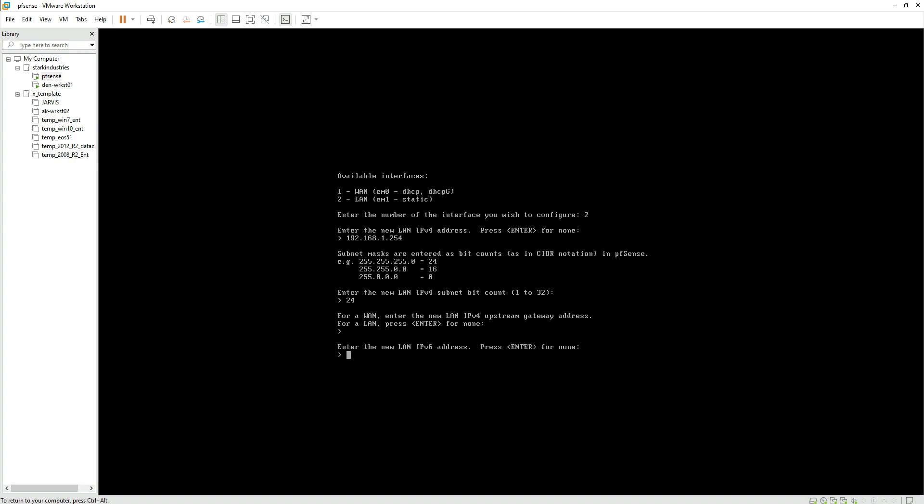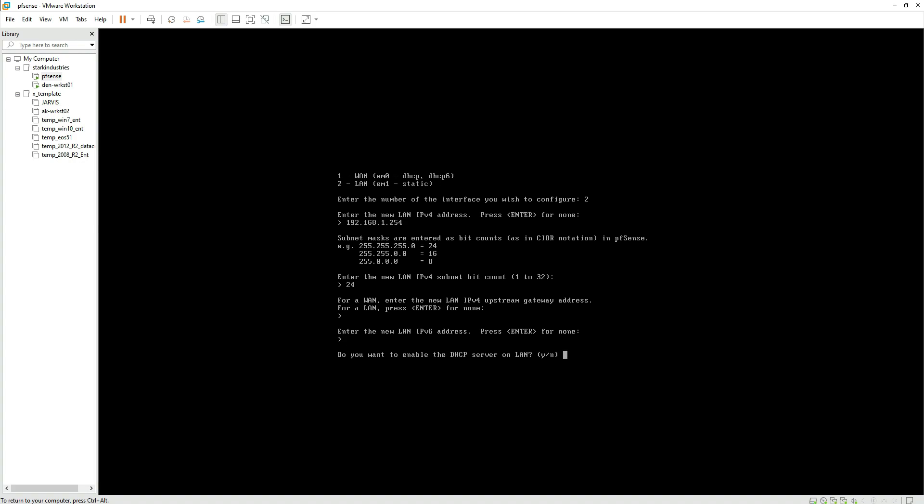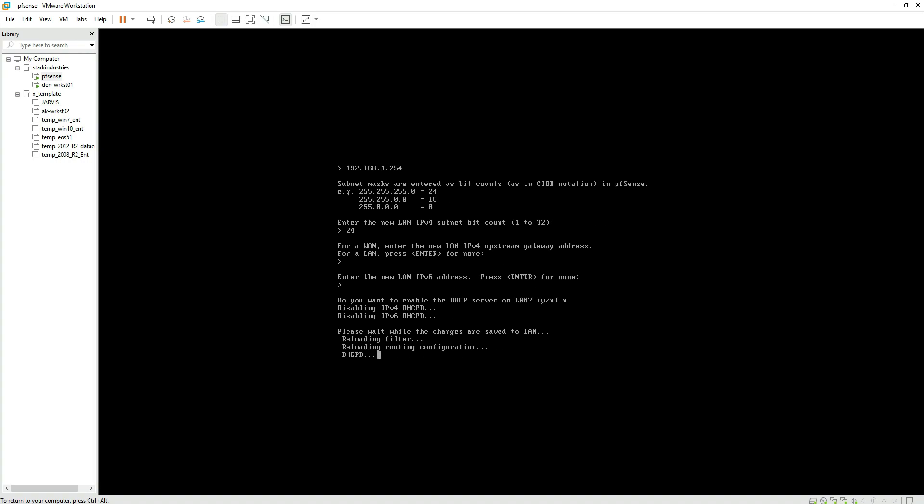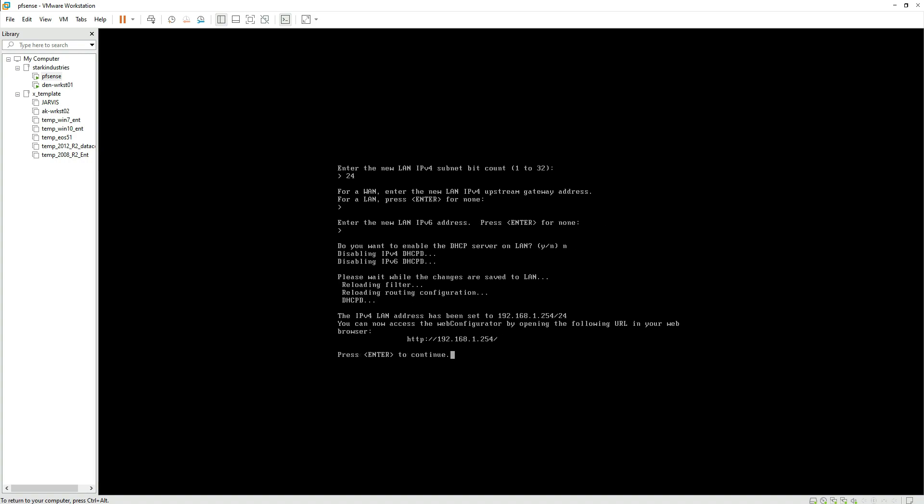Once I enter, we need to again hit enter for none and then enter for IPv6. We're not going to configure IPv6 address, so hit enter again. Once we hit enter, it's asking us if we would like to configure the DHCP on the LAN interface. We'll be configuring the LAN interface from the GUI so I'm choosing no.